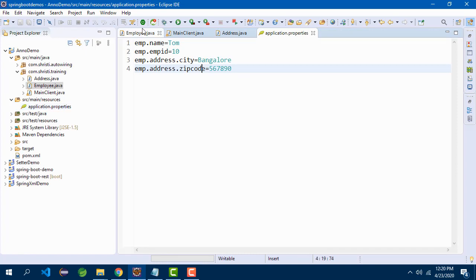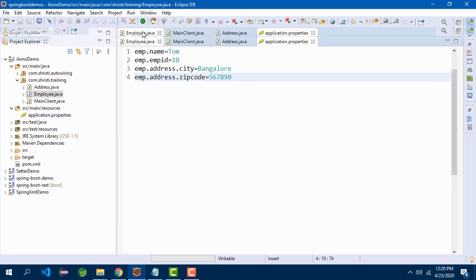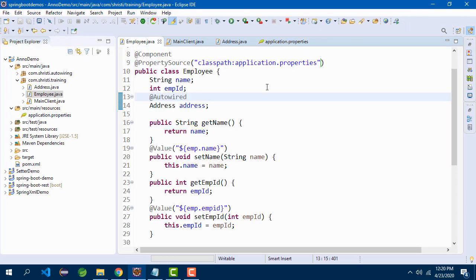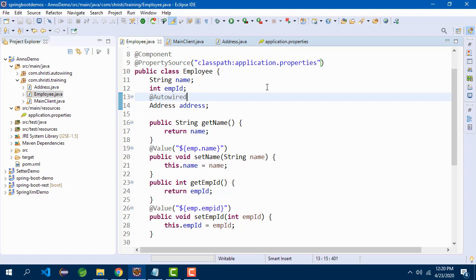Then in the classes, you need to replace the hardcoded values using dollar curly braces with the name that you have given in application.properties. To make the IOC container recognize the path of application.properties, you need to use @PropertySource. Rest of the things are same. That's it. Thank you.